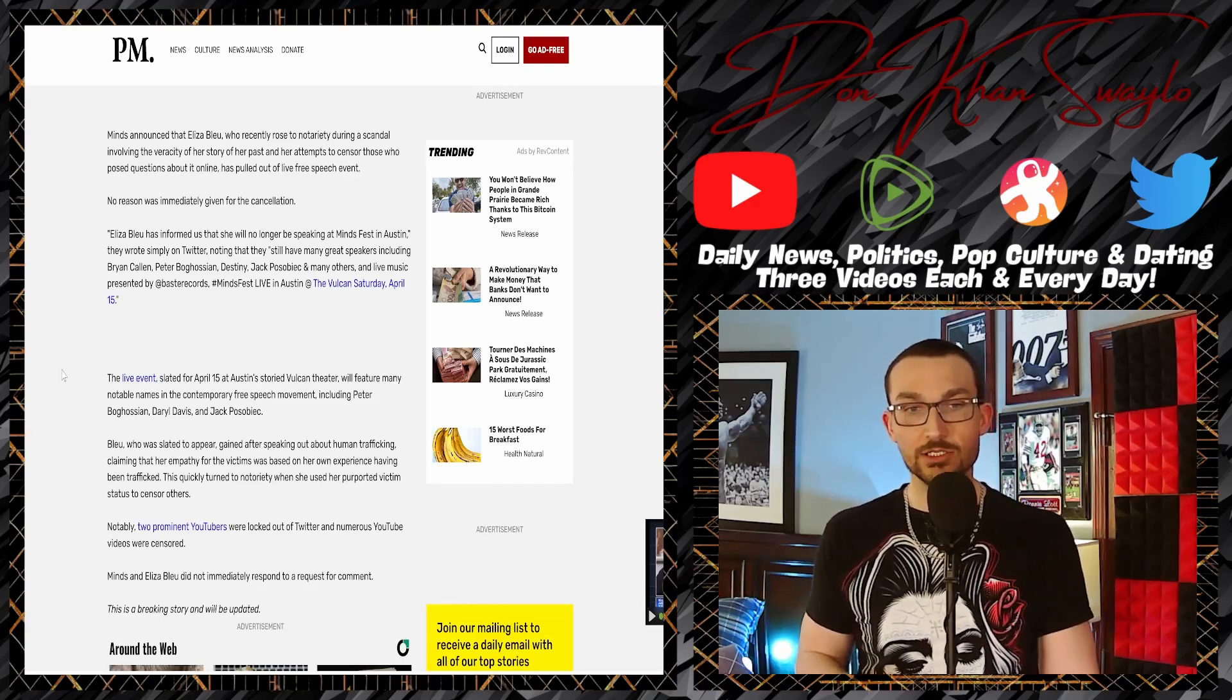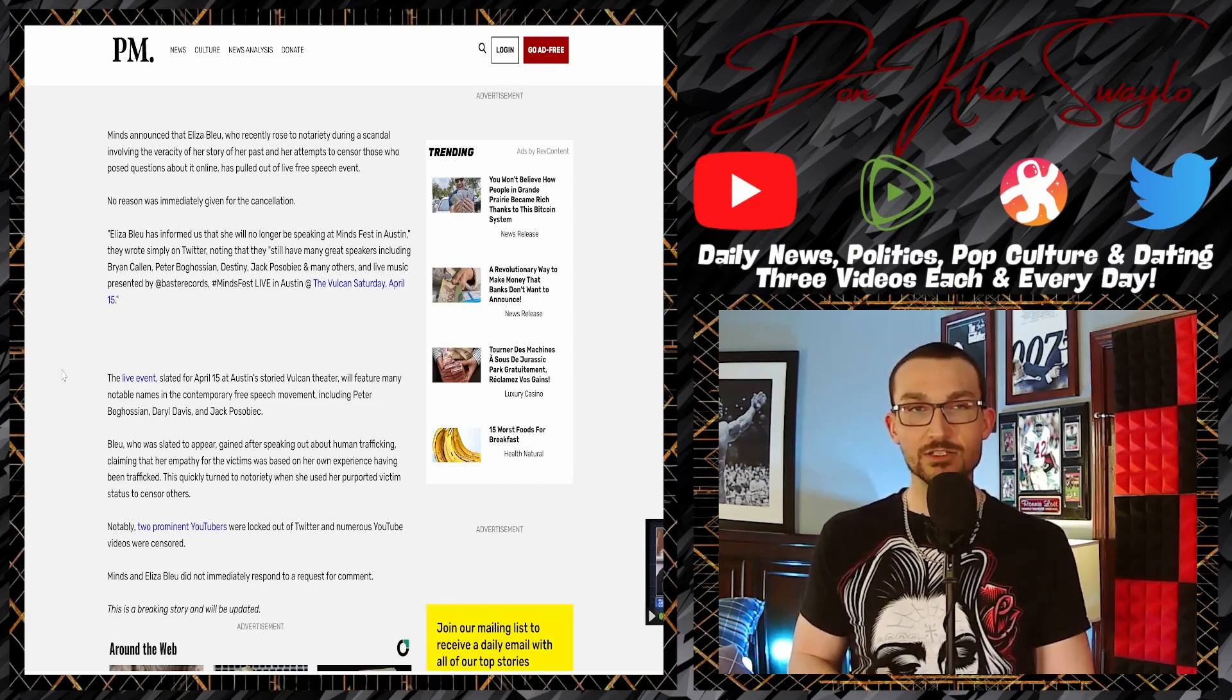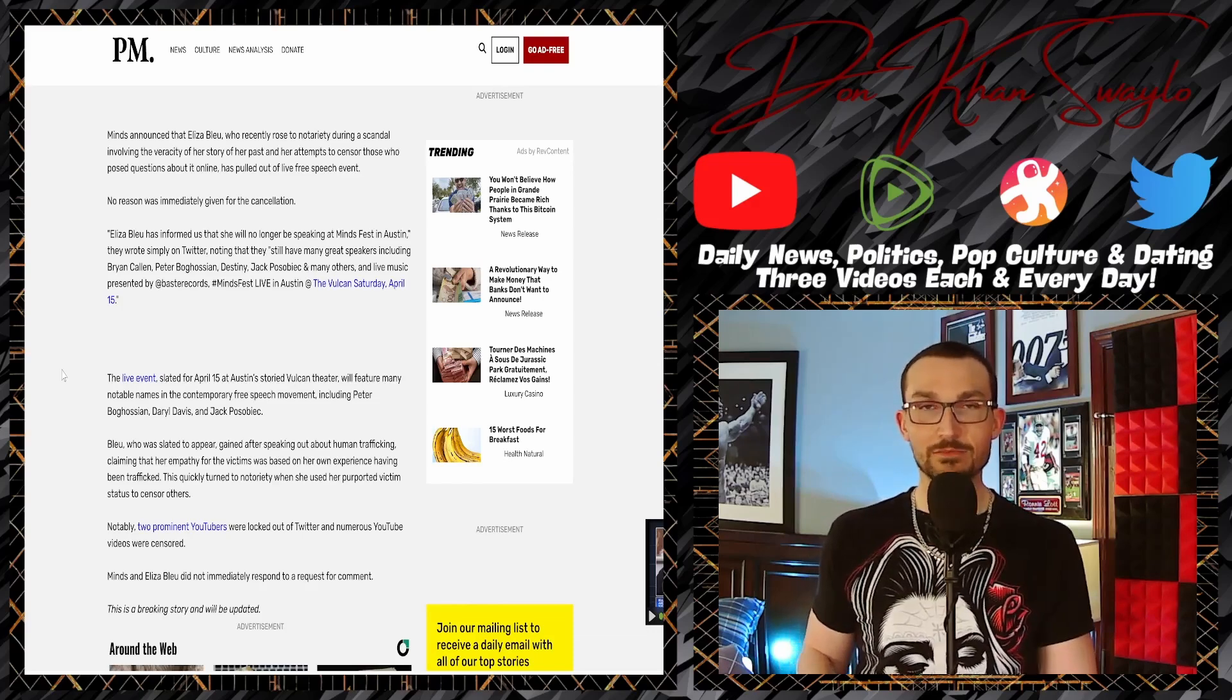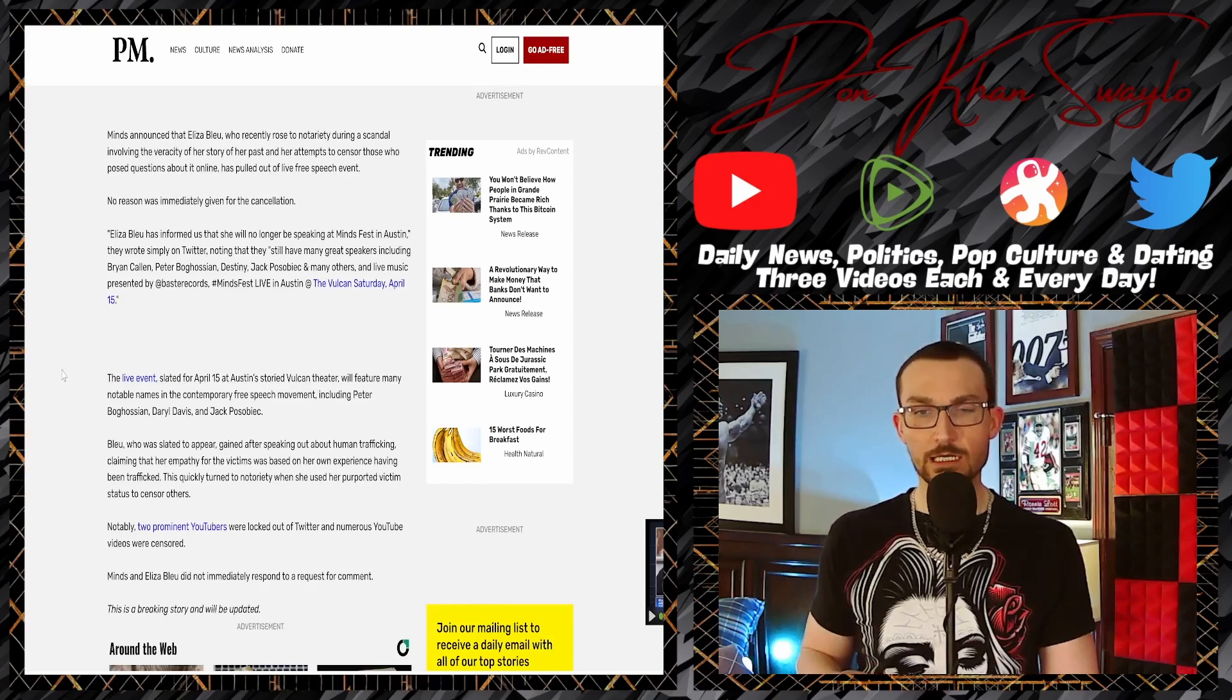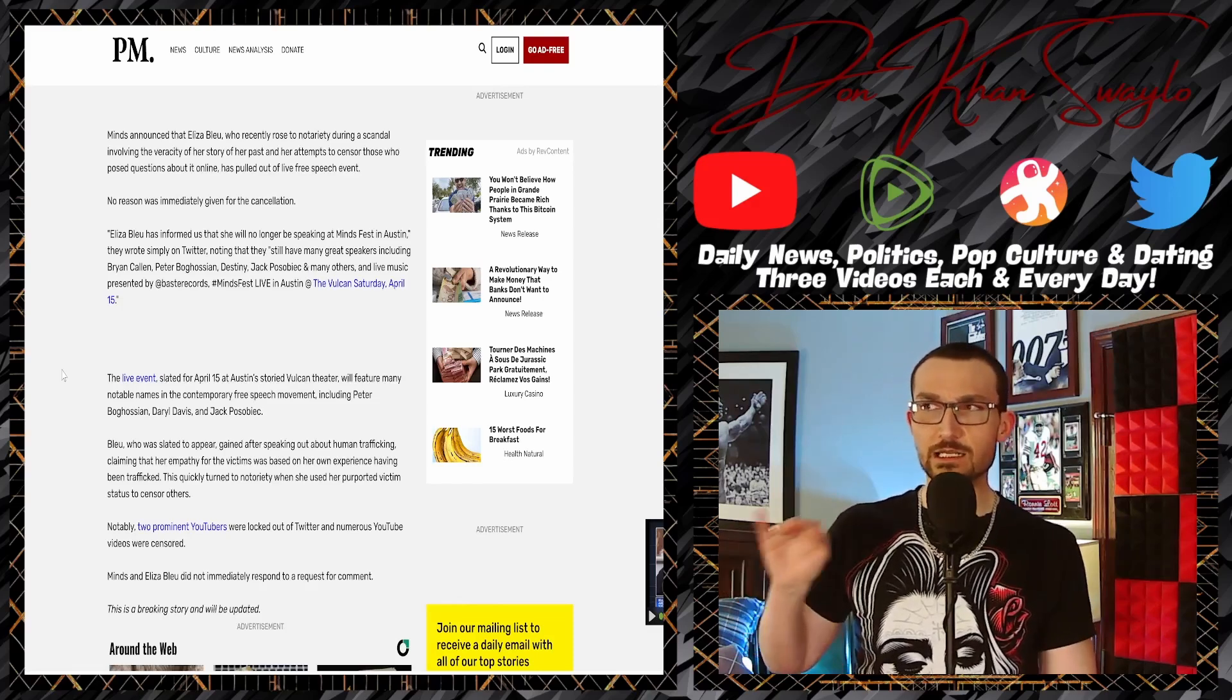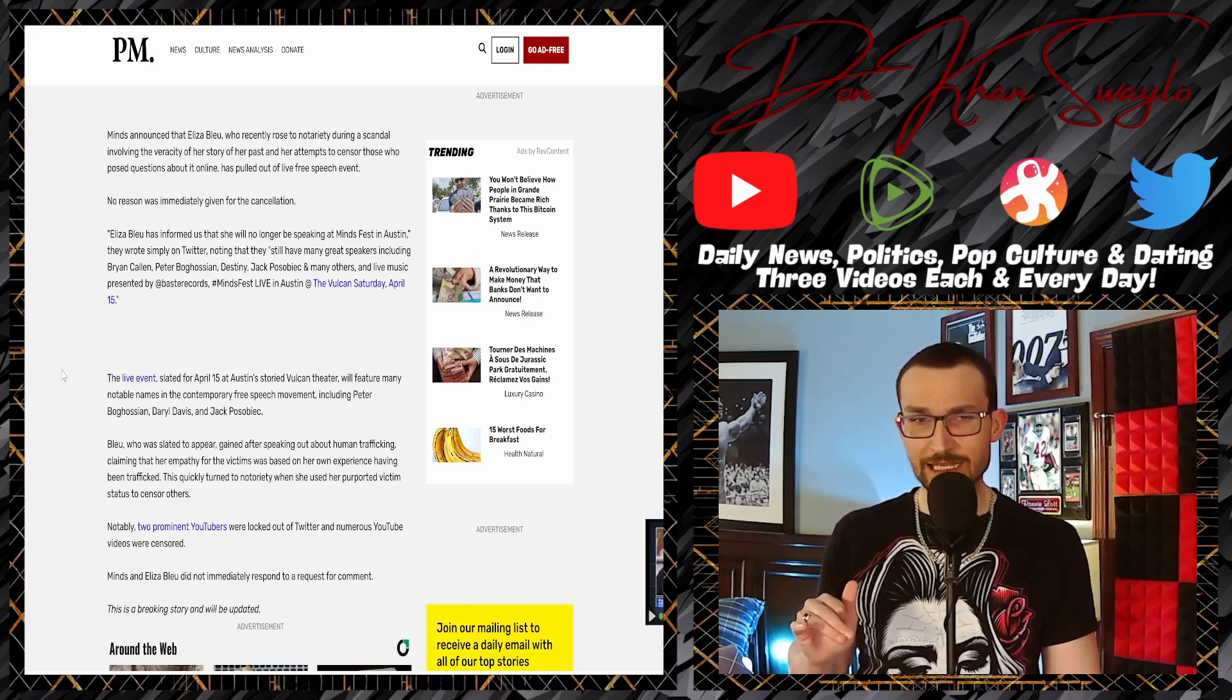'Claiming that her empathy for the victims was based on her own experience, which was lacking to say the least, quickly turned to notoriety when she used her purported victim status to censor others.' 'No, it was all a psyop. I'm a good man.' Notably, two prominent YouTubers were locked out of their Twitter.